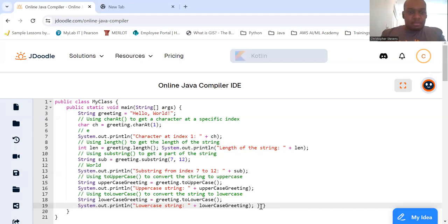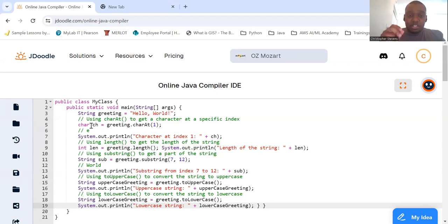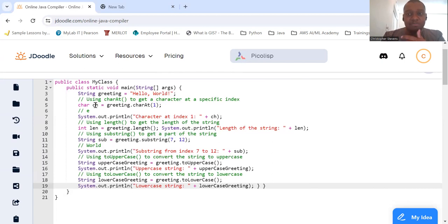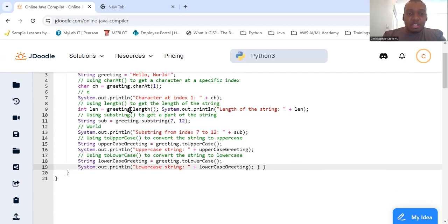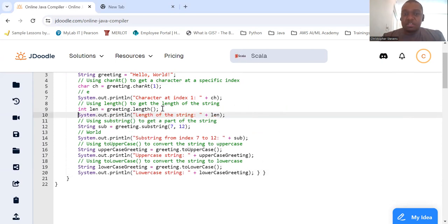So we have our String greeting which equals "Hello World". We're going to use charAt to get a character at a specific index: char c = greeting.charAt(1). We're getting the character at index 1. When we look through a string, indexes start at zero, so index 1 will return 'e'. For length, notice all these use dot notation. We'll do int length = greeting.length() to get the length of the string, then print it out.